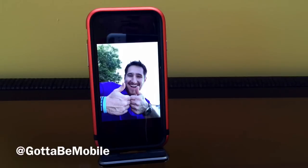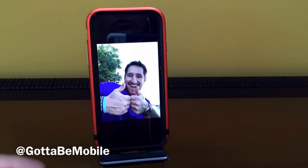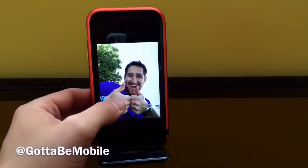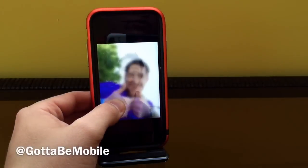Thanks for watching. You can check out the link below for our iPhone 6s review and how to turn your live photo into a GIF.